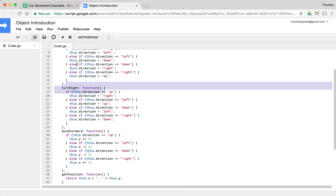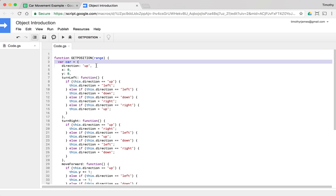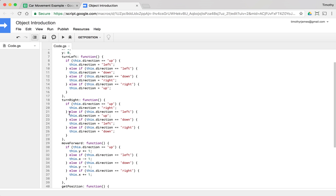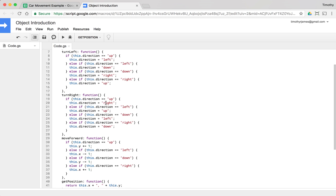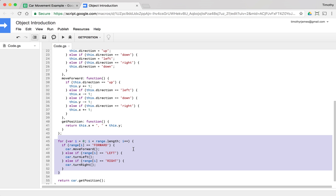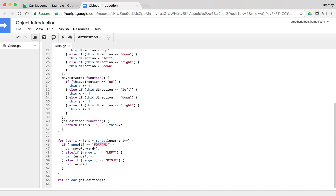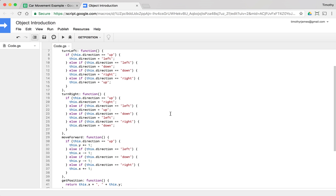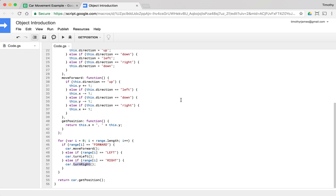The code at the top creates the car object, sets its direction, and defines methods to think through how it moves and turns. But the code that actually processes the instructions is very simple — we just translate 'forward' to moveForward, 'left' to turnLeft, and 'right' to turnRight. This is a good illustration of how you can use an object to abstract complexity and create something easier to understand and work with. Thanks for watching.